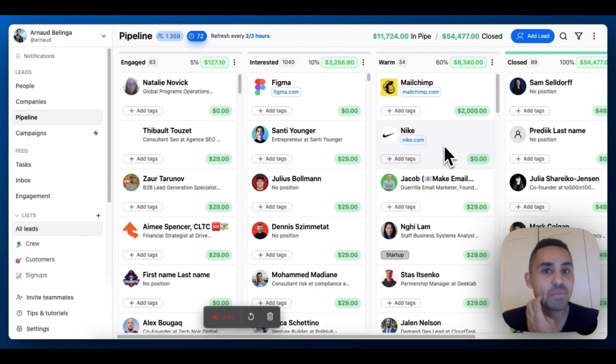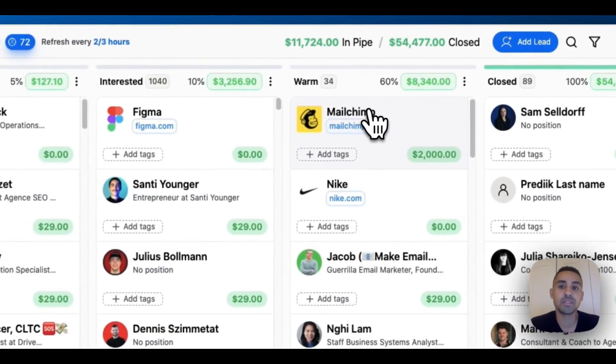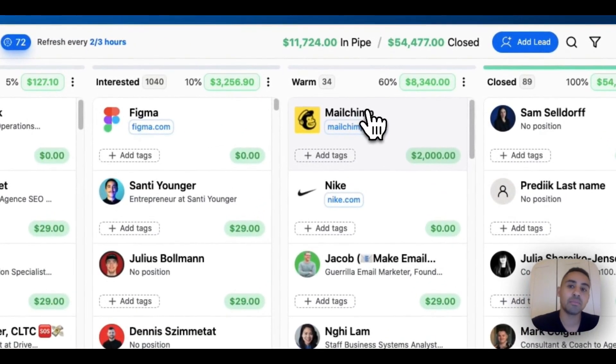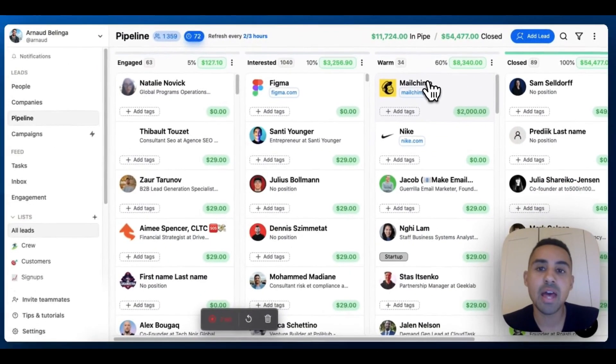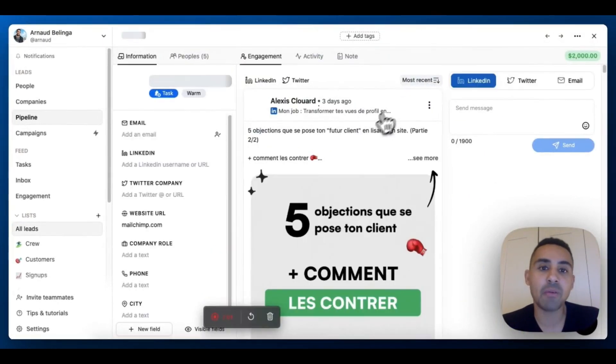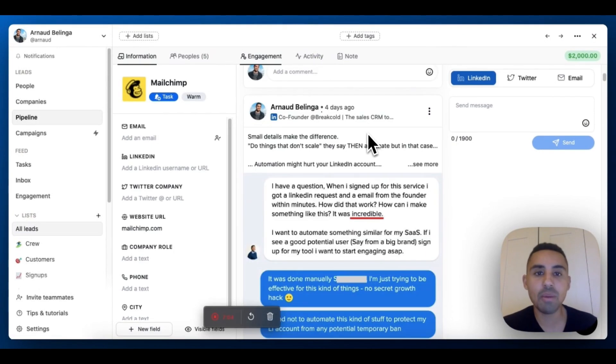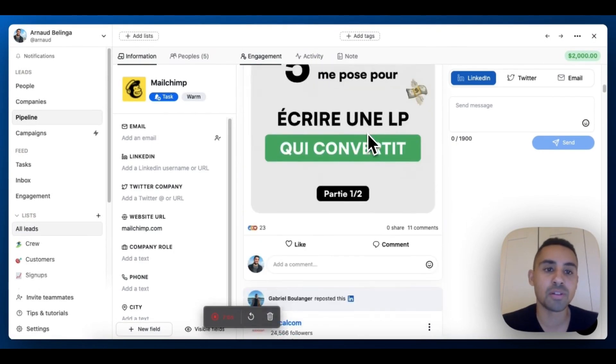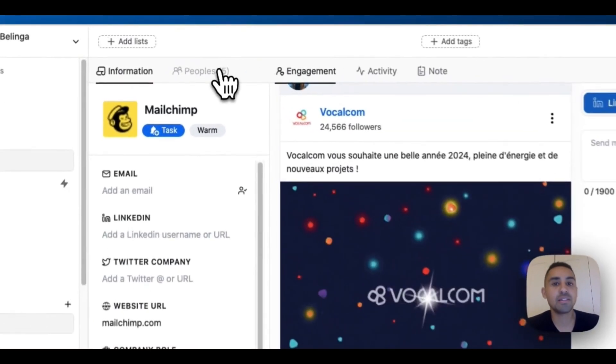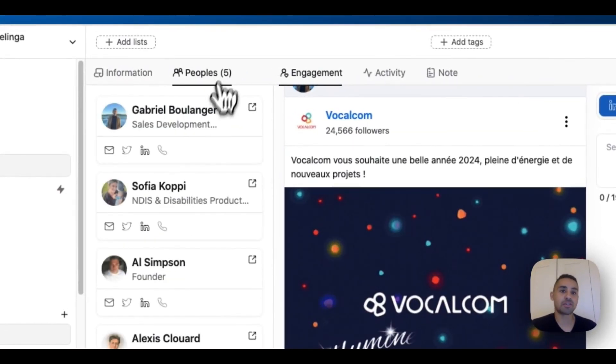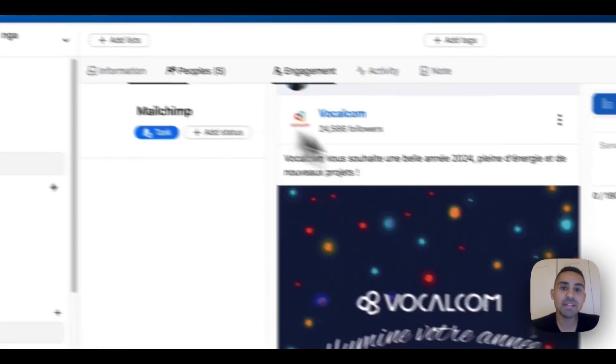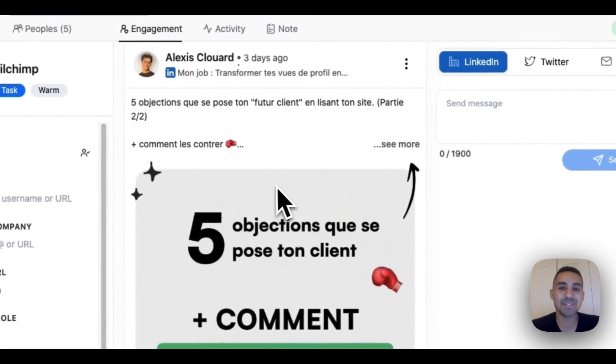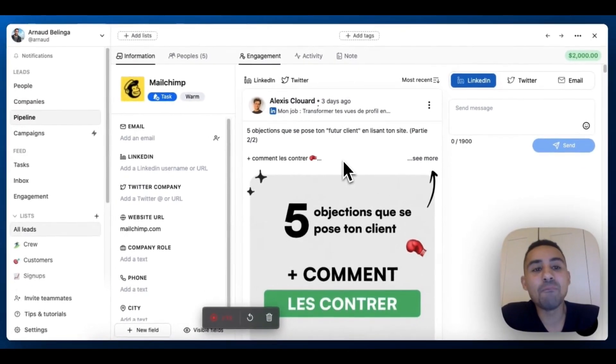That's pretty much about it. From here if I click on Mailchimp from the pipeline, directly what's going to happen is that I go back to the consolidated feed. You can see the people, etc. This is basically how this new feature works.